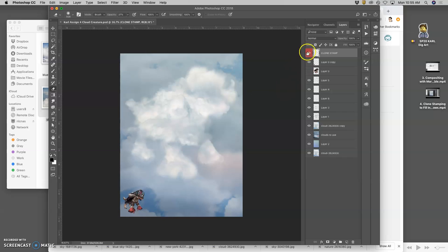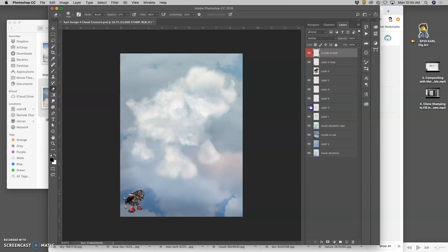I can try dodging and burning on the clone stamp. But because of the lightness of these, that's a little problematic. It will give them more color than I want very often.